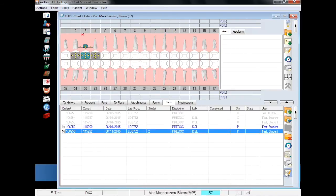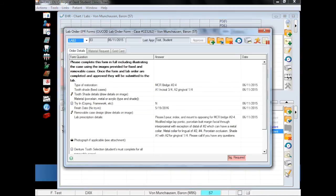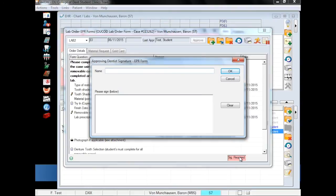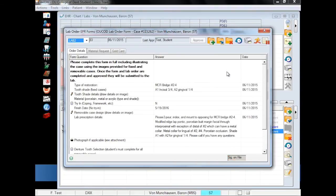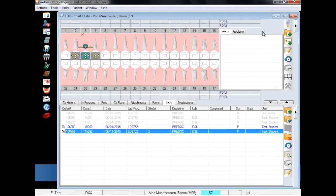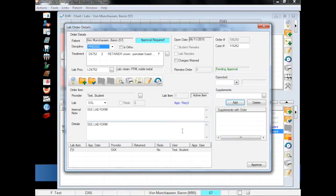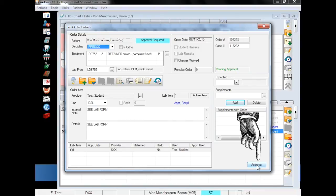Here, faculty can open the signature window and sign the form. After typing and signing your name, click OK. Close the EPR form, double click on the lab order, and click Approve in the lower right.